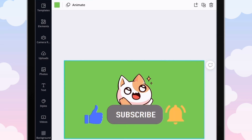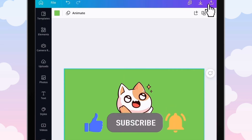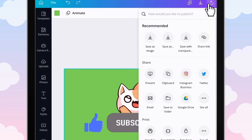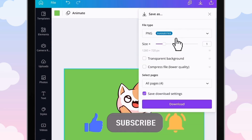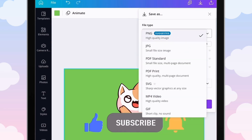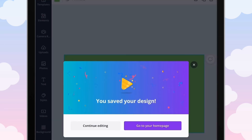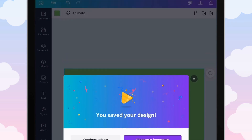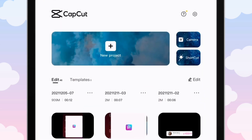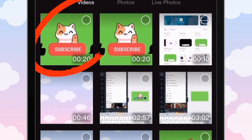We are all finished in Canva. Go ahead and save this — go to Save As and save it as an MP4 video. If you made it this far, please go ahead and subscribe and give this video a thumbs up. Now open up the app CapCut and open up your project.